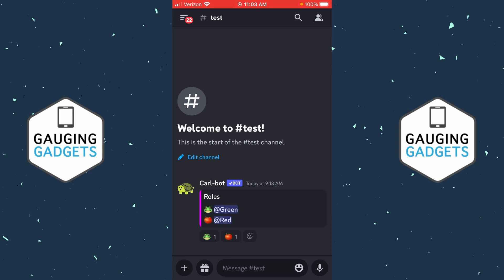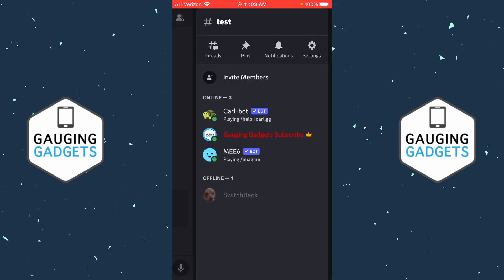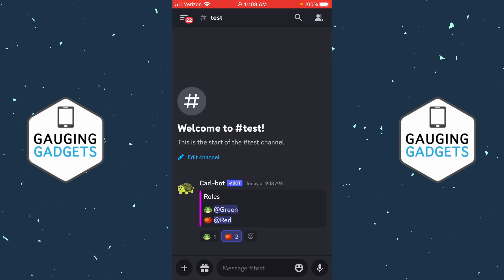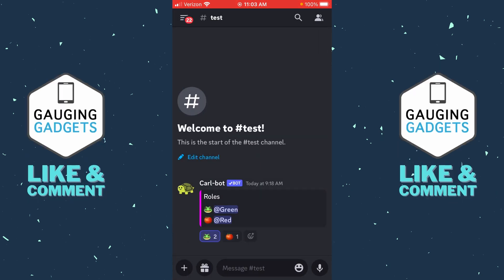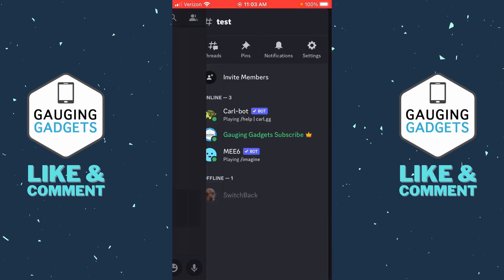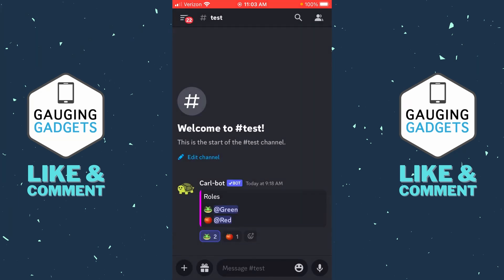In this video, I'm going to show you how to easily add reaction rules to your Discord server on your phone — either iPhone or Android. And you can do this just like you would on a desktop computer, but we'll be doing it completely on our phone.